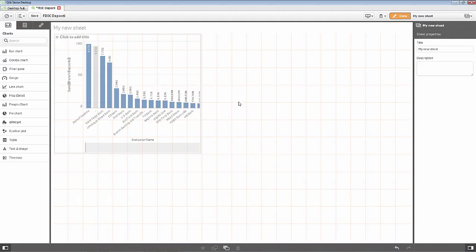At the same time, it allows you to enhance the existing data by joining it with other data sources that you might want to pull into Qlik Sense.